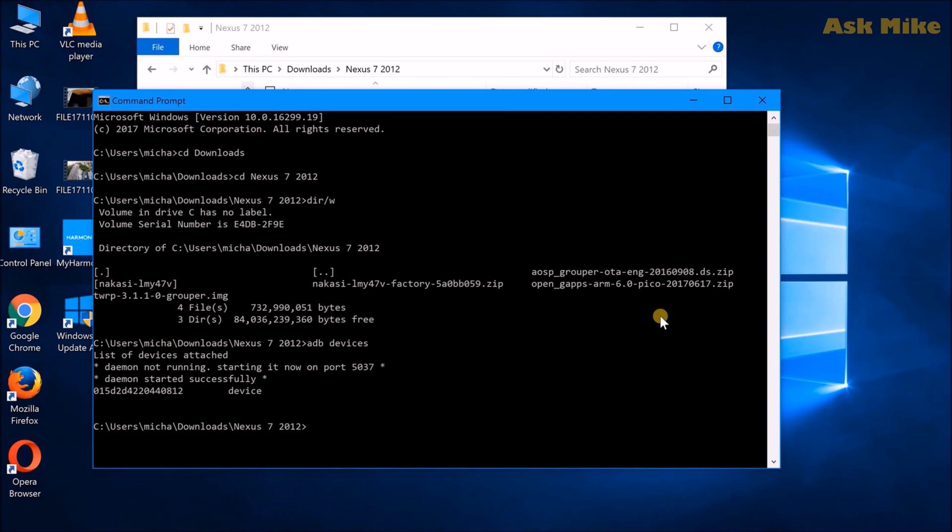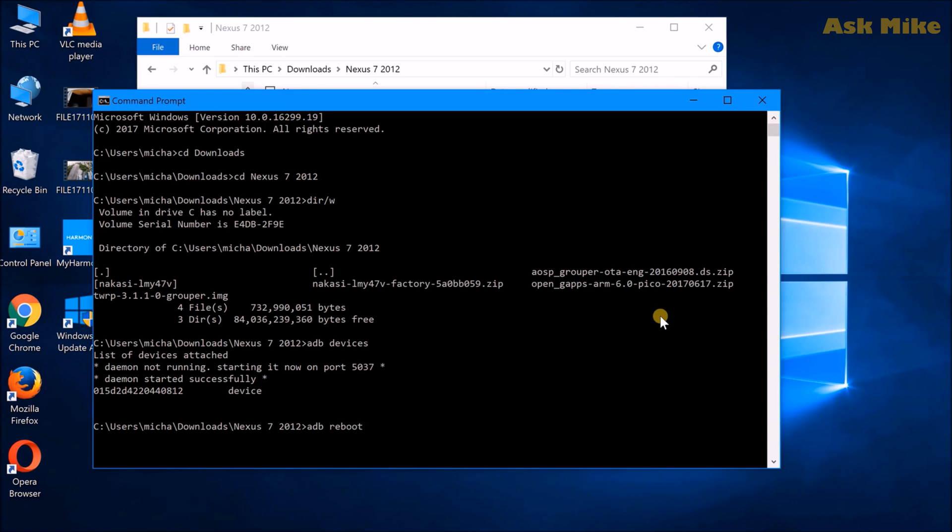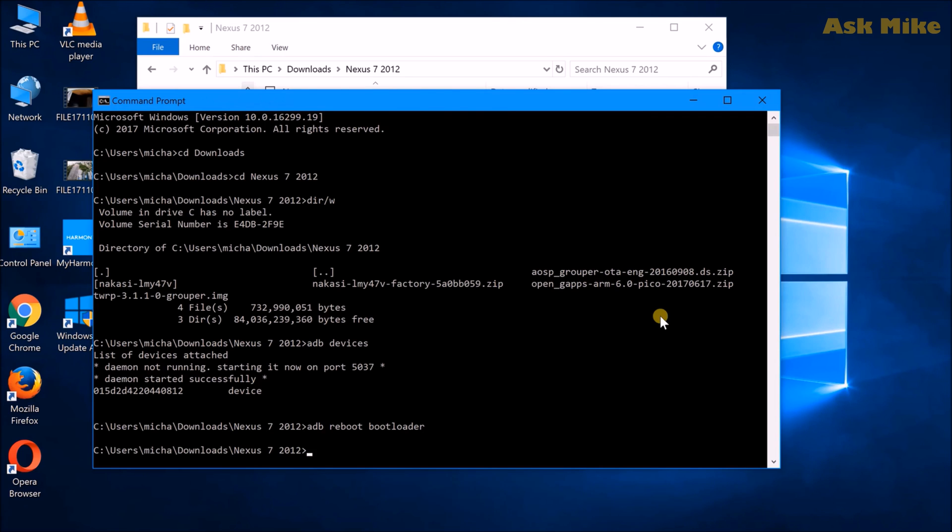As you can see now, the device is connected. So once the device is connected, you can actually reboot the tablet into Fastboot mode. So what you can do now is adb reboot bootloader. This will boot your tablet into Fastboot mode.